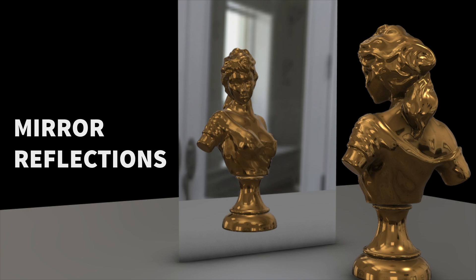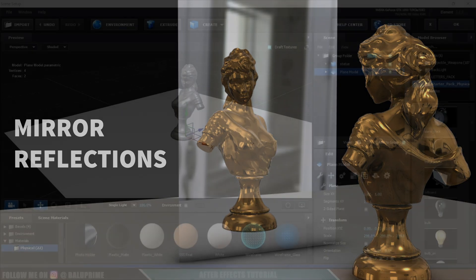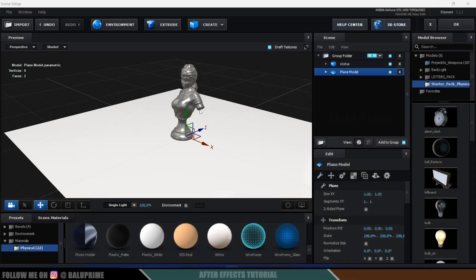Hey guys this is Baloo and today in this short and quick tutorial I will show you how we can add mirror reflections in Element 3D easily. So without any further ado let's start today's video.